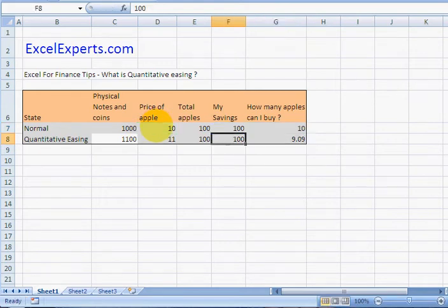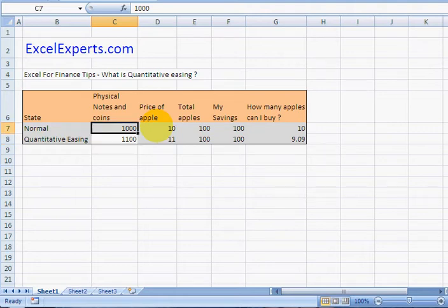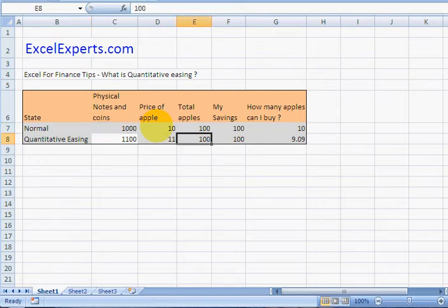Now suppose the government prints an extra hundred, so it increases the money supply by ten percent. The total amount of apples stays the same. We haven't produced any extra apples.